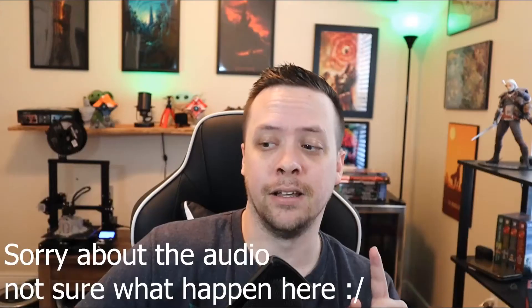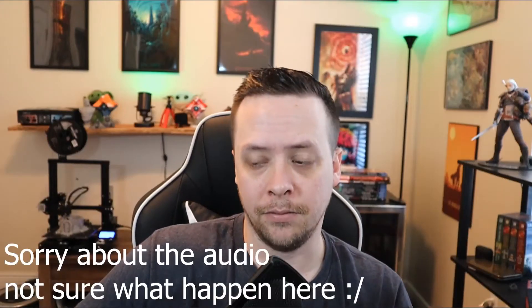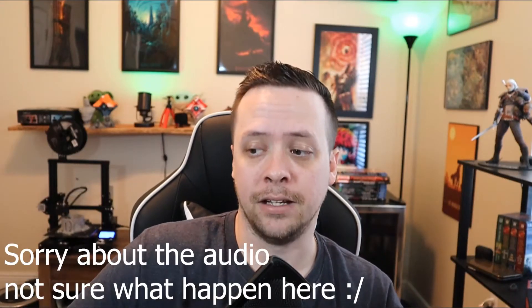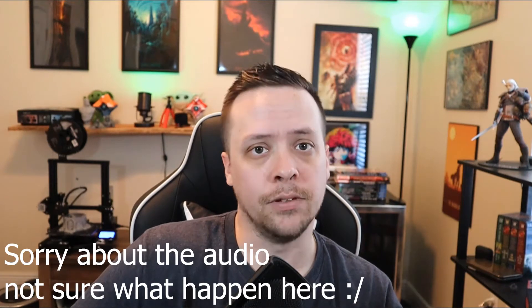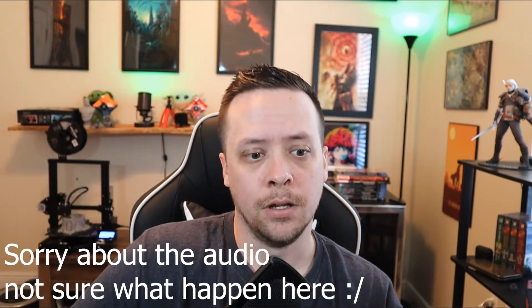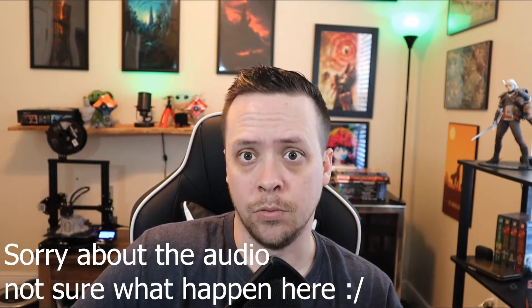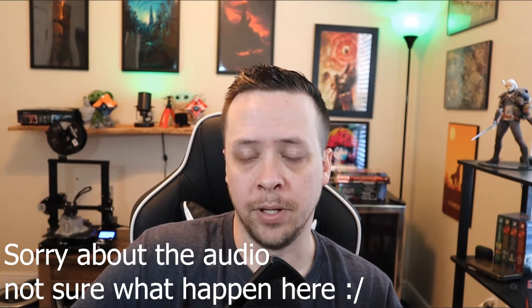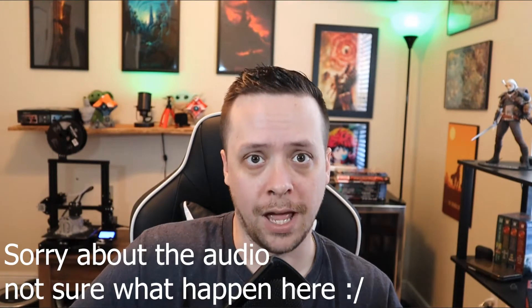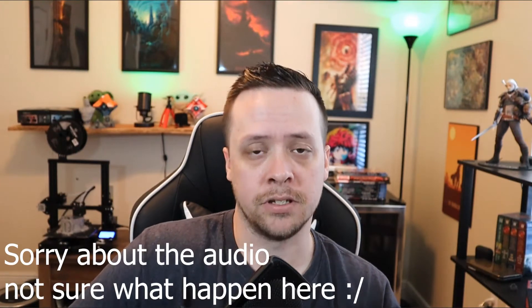Have you ever had issues with your microphone doing this? The good news is I might have a way to fix that problem.